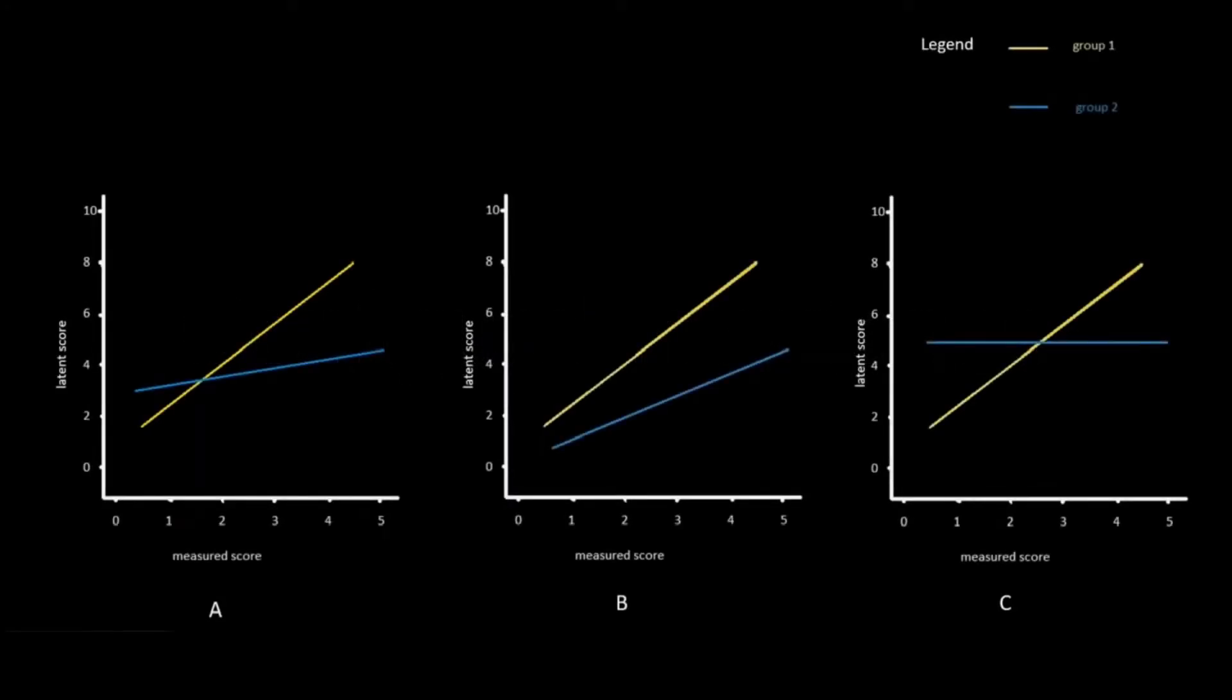If there is configural invariance, it means that the indicators of the construct—the items with which we measure the construct—are indicators of the construct in both groups.